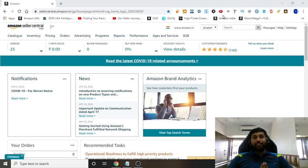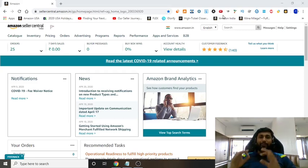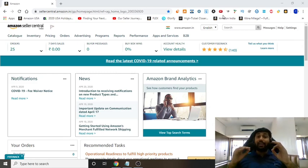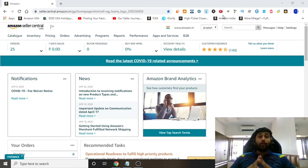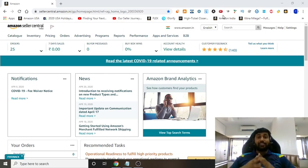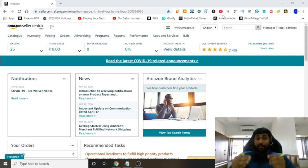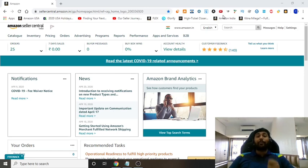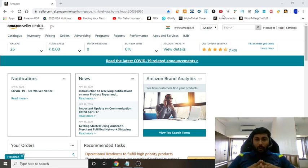Today we are going to discuss a very important thing called Brand Analytics, which is a feature Amazon has released for everyone who is a brand registered seller — meaning a person who has a trademark and has registered their brand name with Amazon.